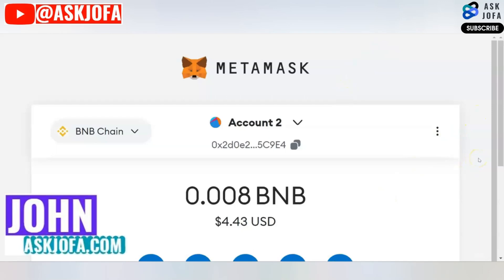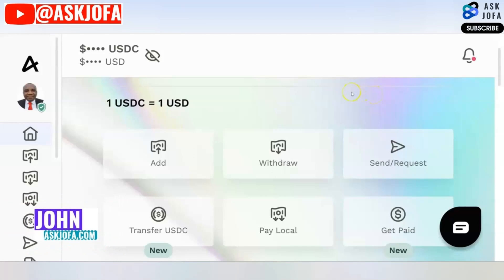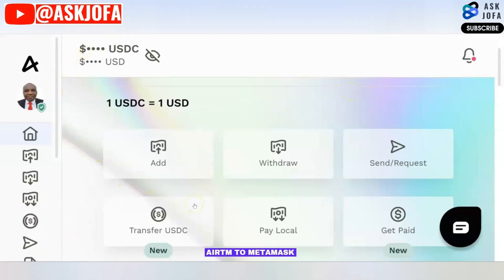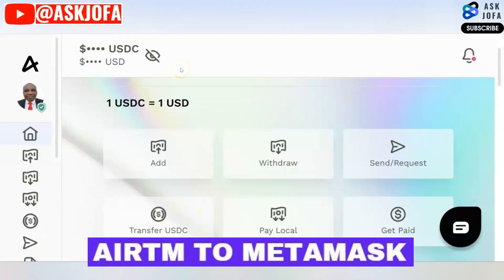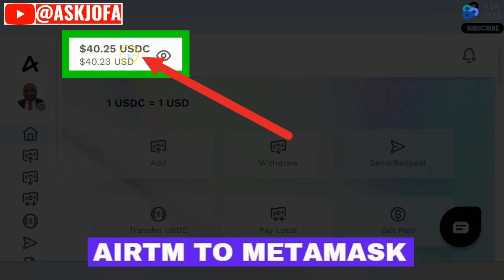This is how to transfer crypto from HereTM to MetaMask. In this video, I'll be taking you through how to fund your crypto wallet with HereTM. This is the HereTM platform, and I will be funding my MetaMask wallet.